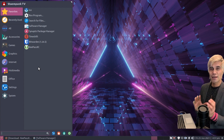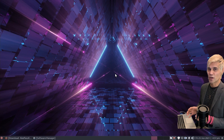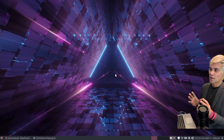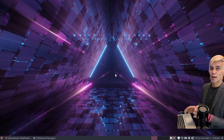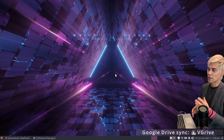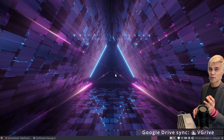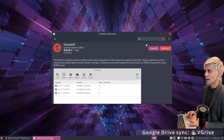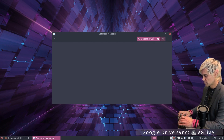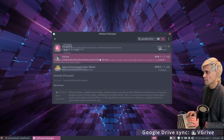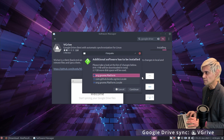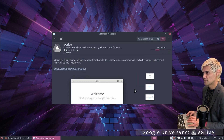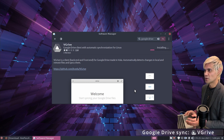The next set of applications are our cloud drives. Having a cloud drive synchronized to our computer means we can save files online as well as locally, and changes sync automatically. The first sync agent will allow us to sync a local folder with Google Drive. Jump into the software manager and search for Google Drive, then click VDrive and install. Click continue to add the additional software.